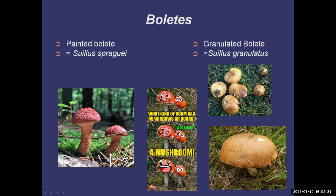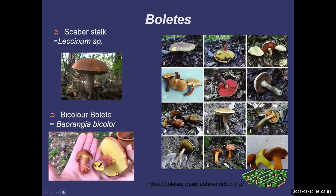This is another common bolete that's pretty easy to recognize. Most suillis have really slimy, sticky caps, which granulated boletes do. These pretty well all have yellow pores. The granulated bolete, if you look carefully, has little black dots on the stem. I find these in Southwest Ontario — very common in the Muskokas as well. You can eat them fresh, but I prefer to dry them and put them in pasta recipes.